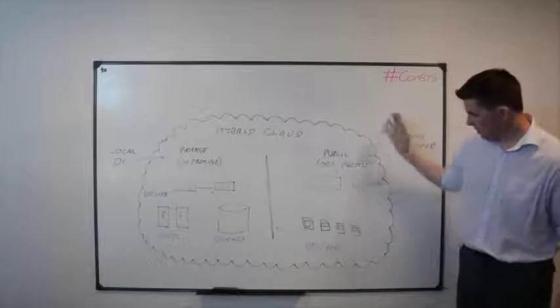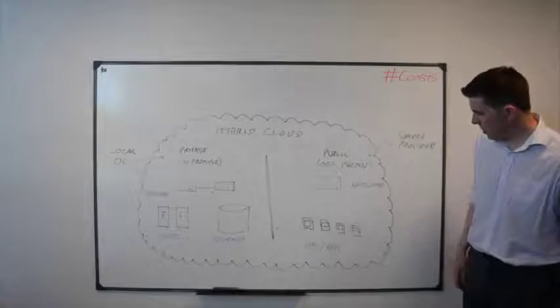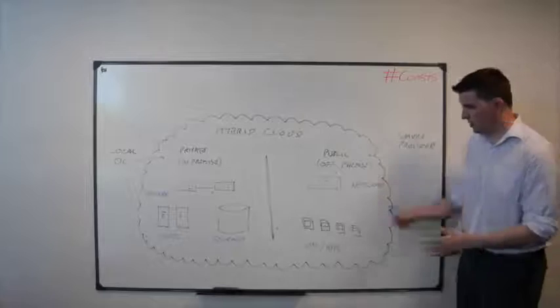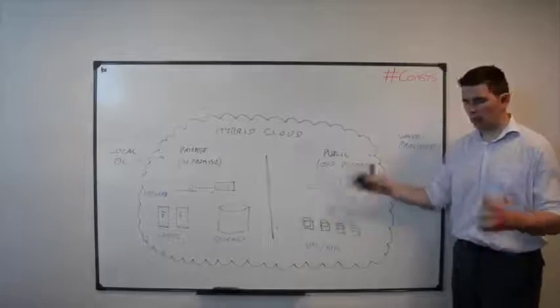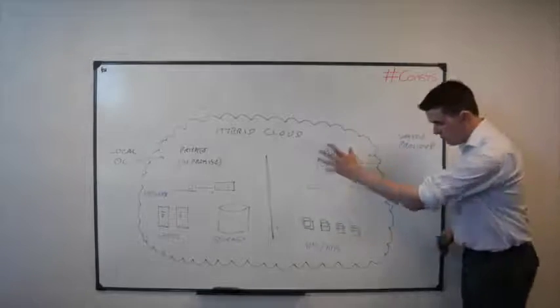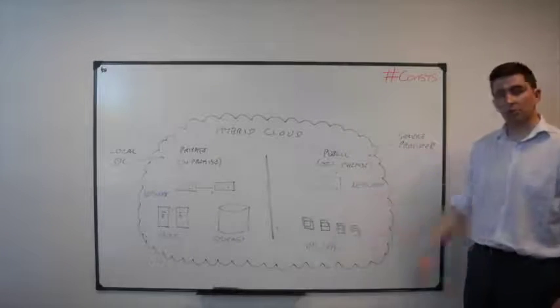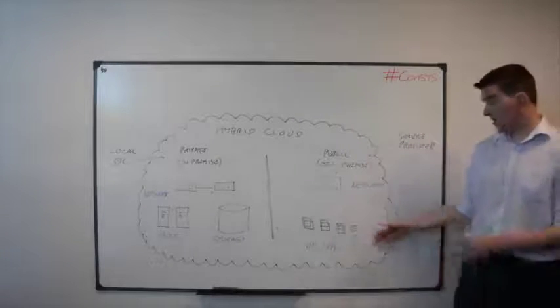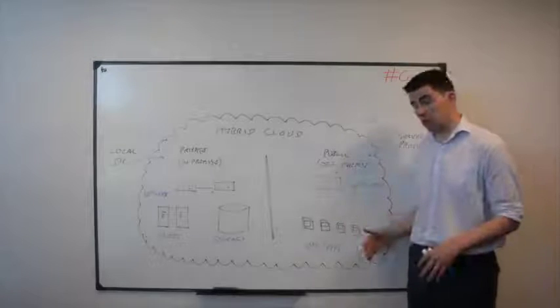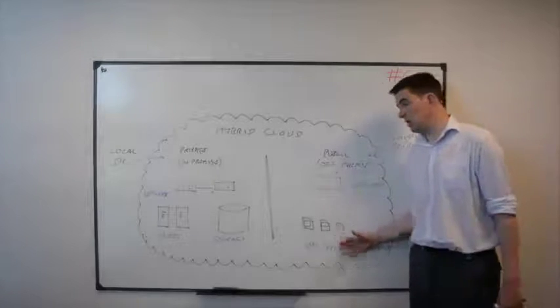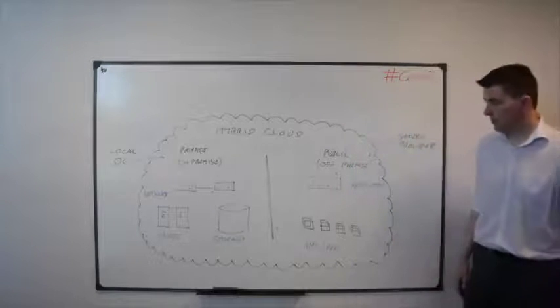In our off-premise public environment we have a couple of our networking represented there and just some virtual machines and generic virtual machines and applications listed here.